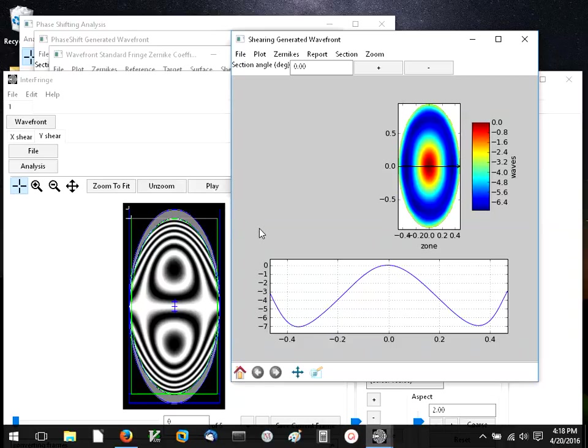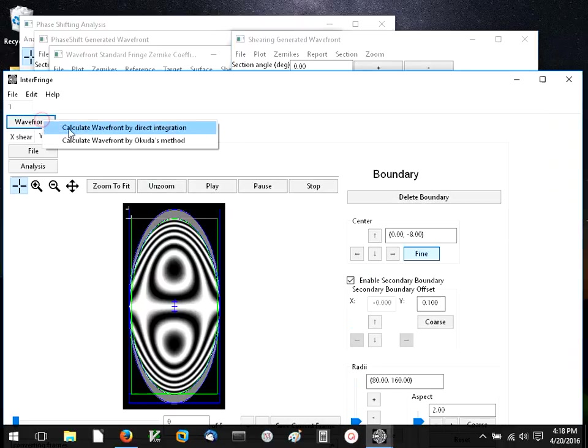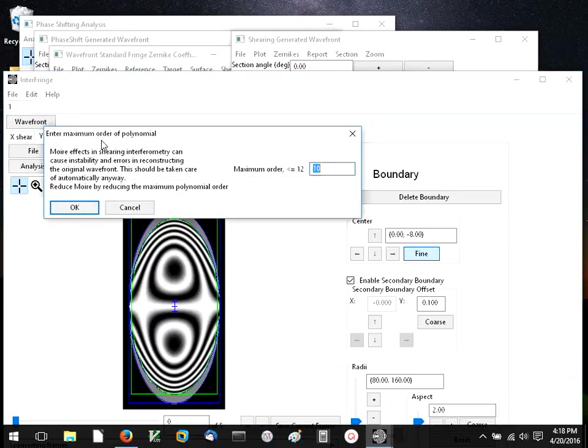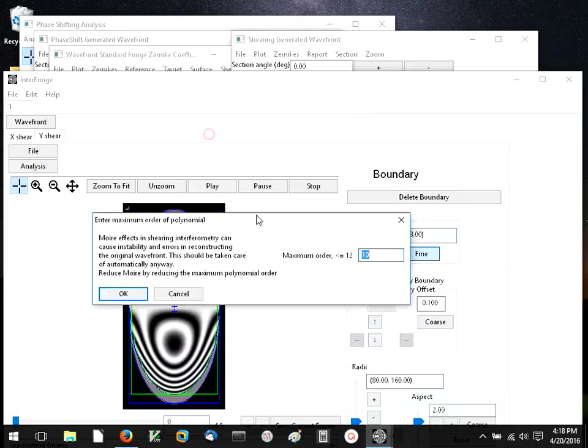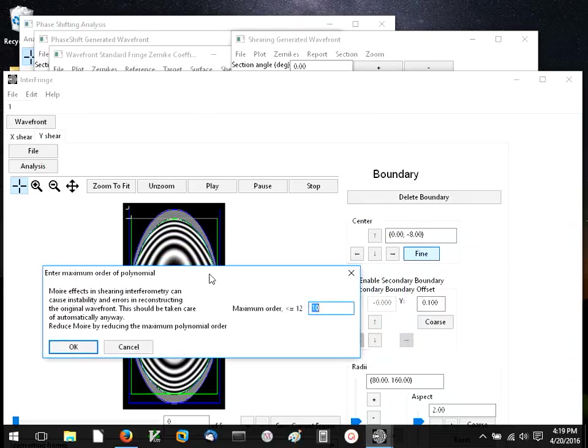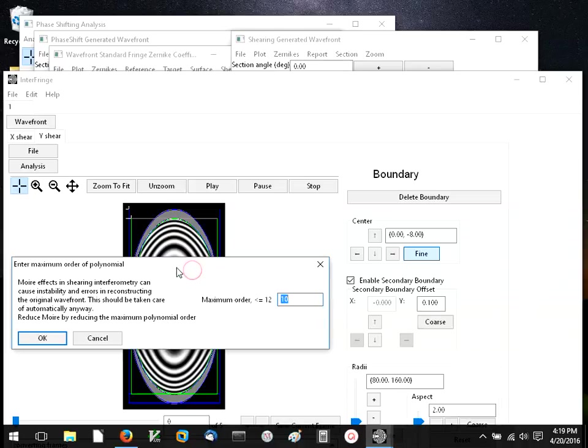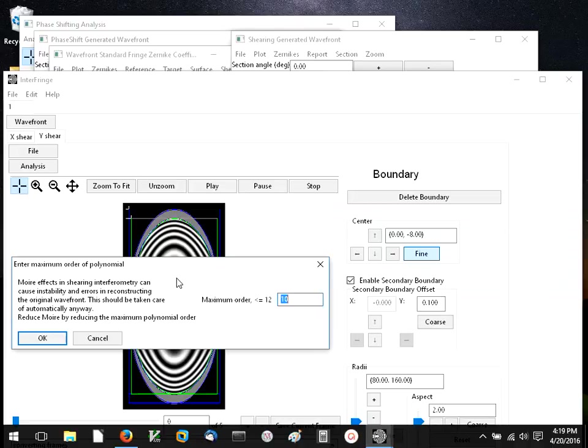Okada's method is a method that was documented in a paper written by Okada et al, and which demonstrates the use of a transfer matrix technique for relating the Czernicke coefficients of the shearing, the integrated wavefront, and those of the original wavefront.